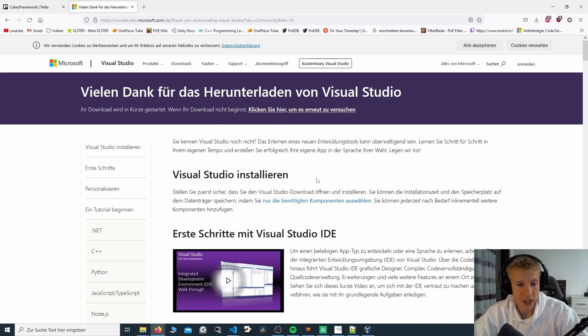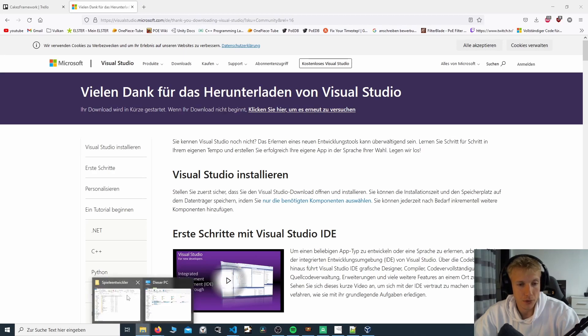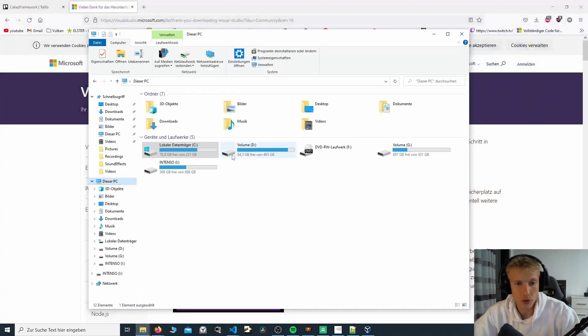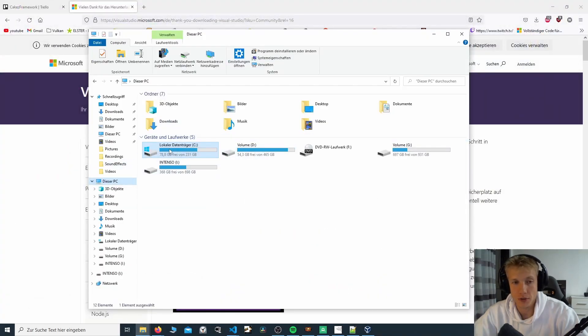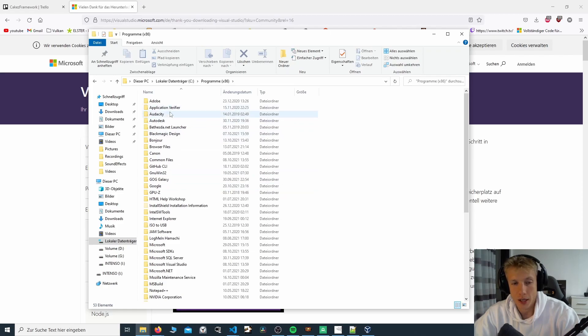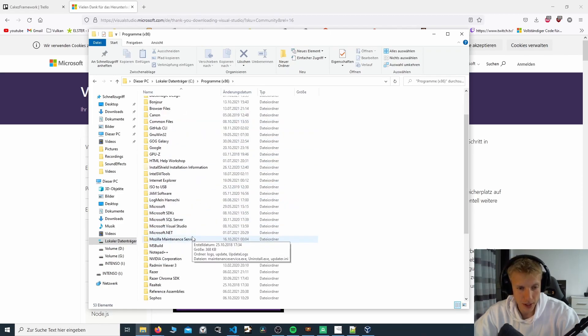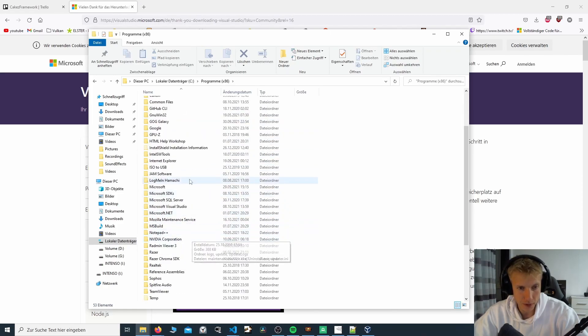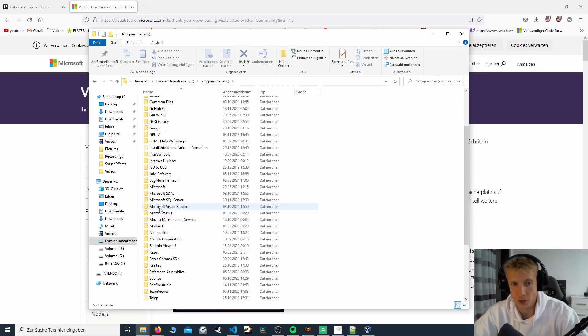Once you've installed this, you need to go and find the install location which is usually under C. And then under C, there's programs x86. If you look in here, there has to be a folder called Microsoft Visual Studio.